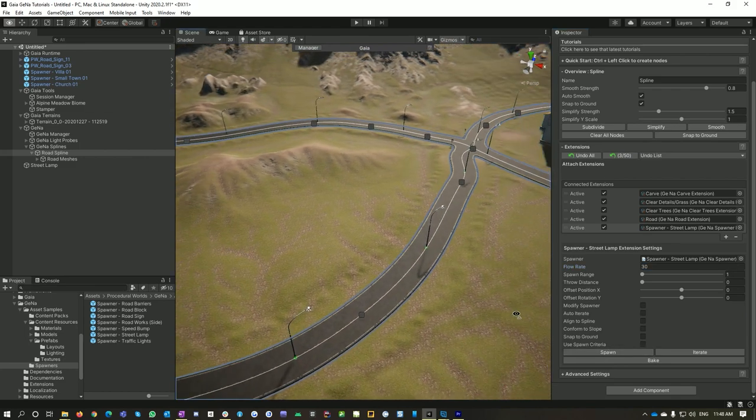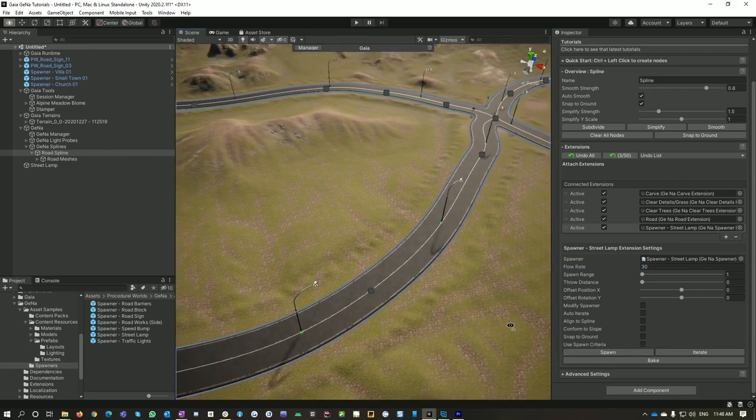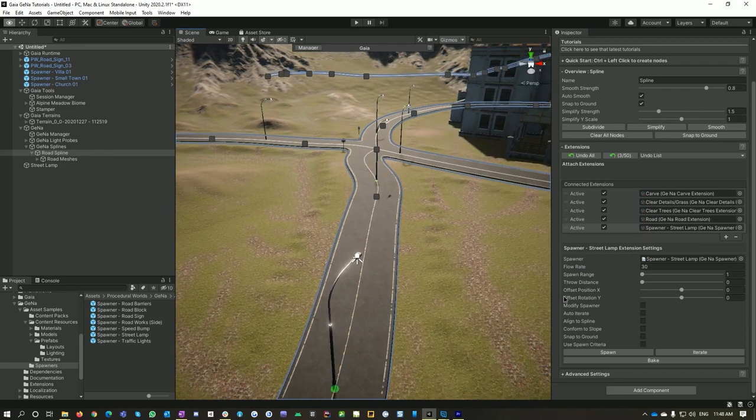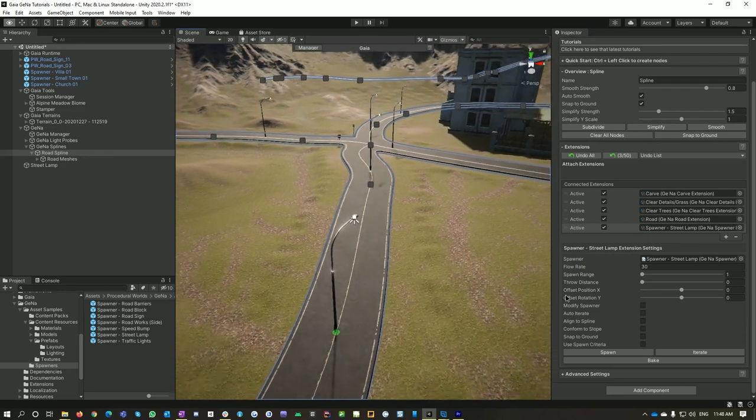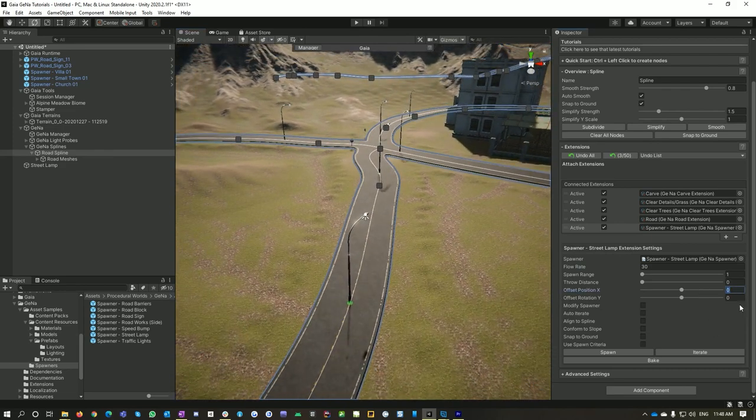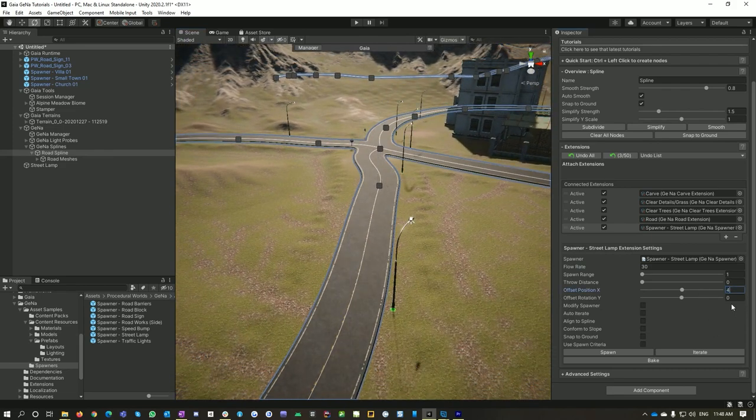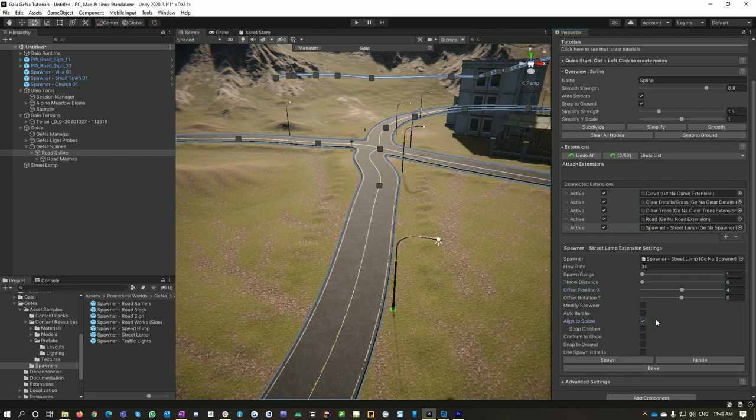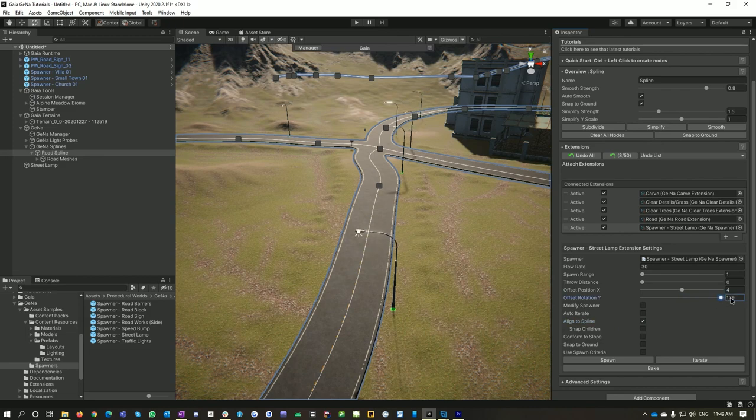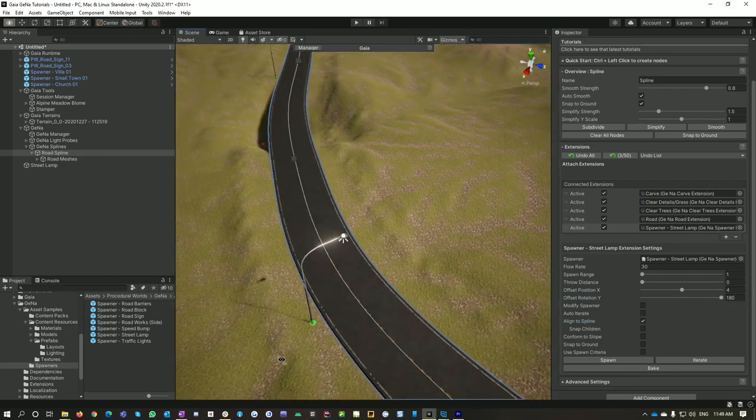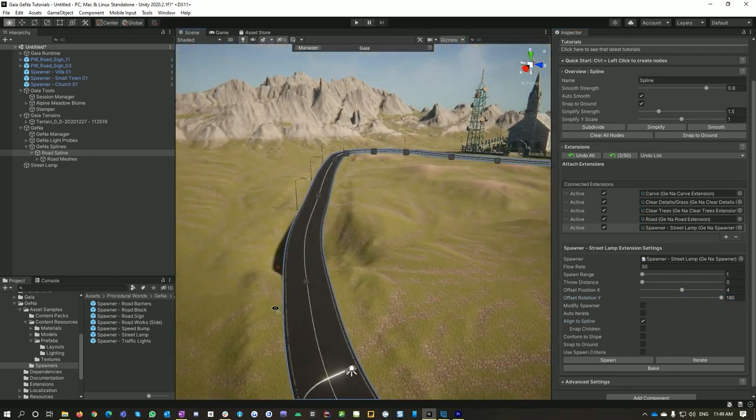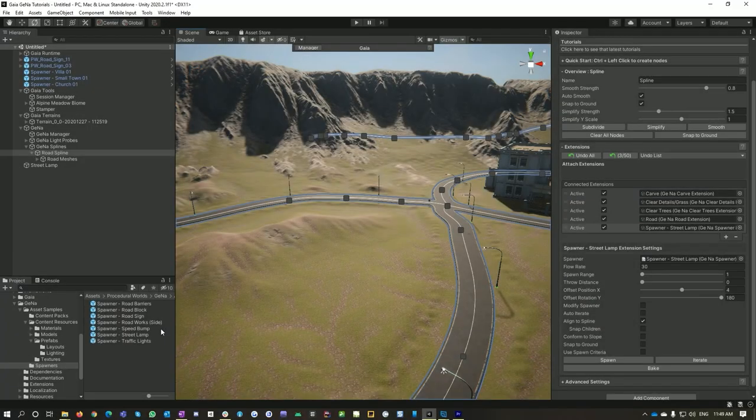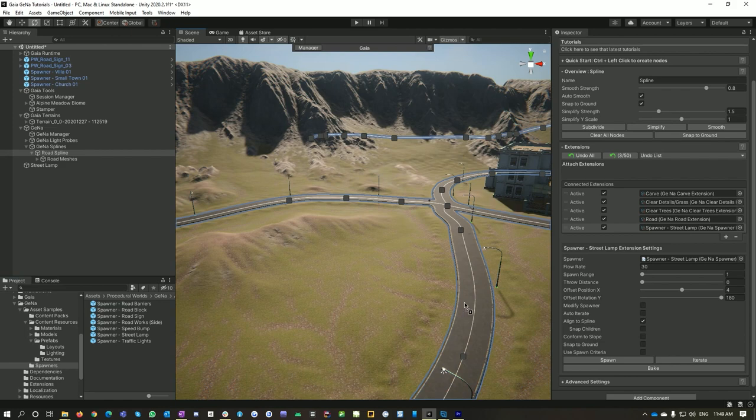But they're not that useful just yet, so let's change the offset to say four meters, so now they're off to the side. Let's align them to the spline and then now change their rotation. Now you've got a whole bunch of lights that are perfectly adapted to your road.